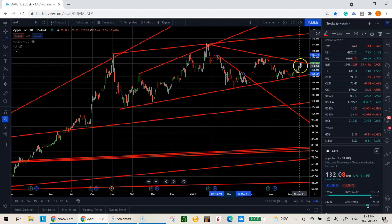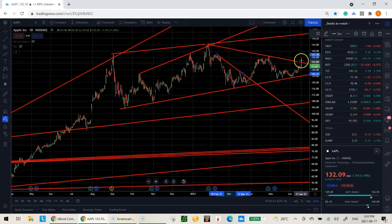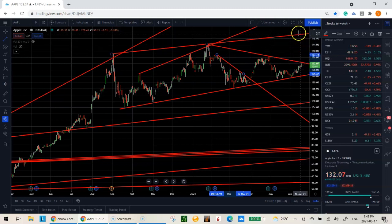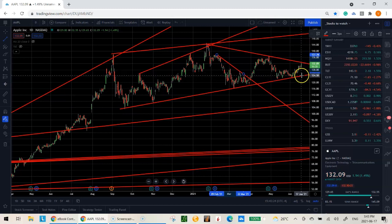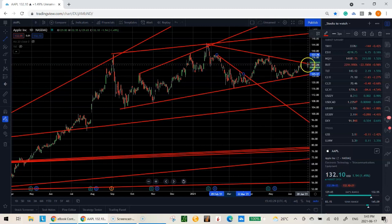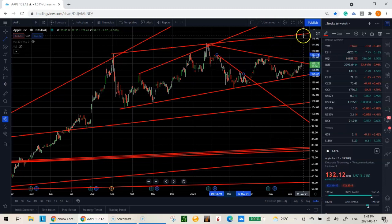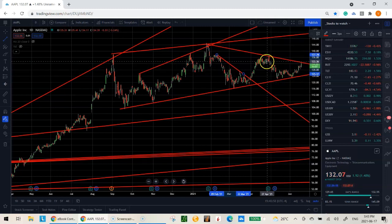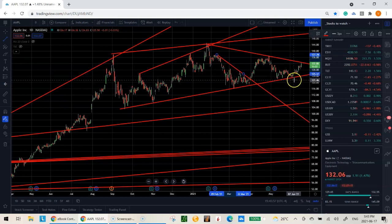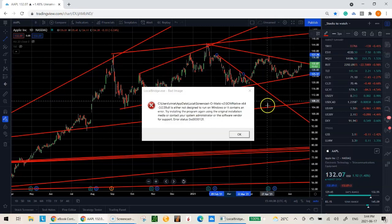Now that we've drawn these lines, we know exactly where our next levels of support or resistance are. Right now Apple is right up against that upper trend line. One of two things can happen: it can either break through — and if it does, the next level it should test is the one above — or if it fails it can come back down and test the lower line. If it fails there it should bounce and take another shot at breaking through.